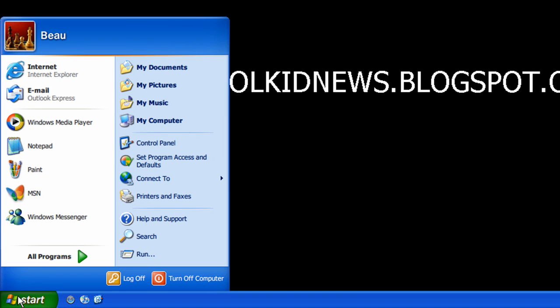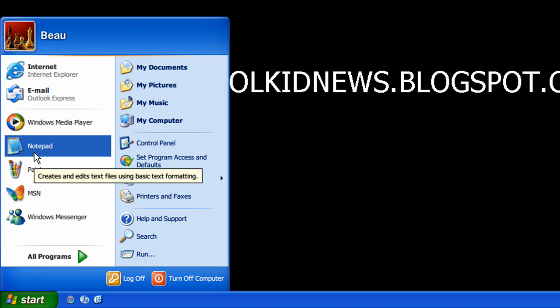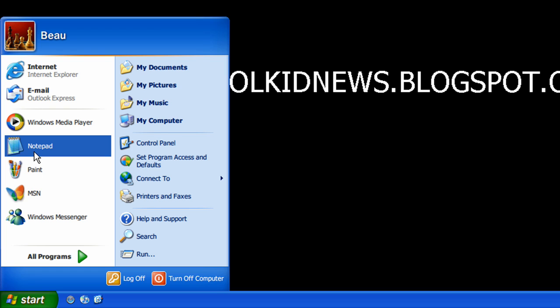Next thing you're going to do is you're going to make a Notepad Word document. This might be able to work in other office suites, I don't know, but just do it in Notepad just to be safe.